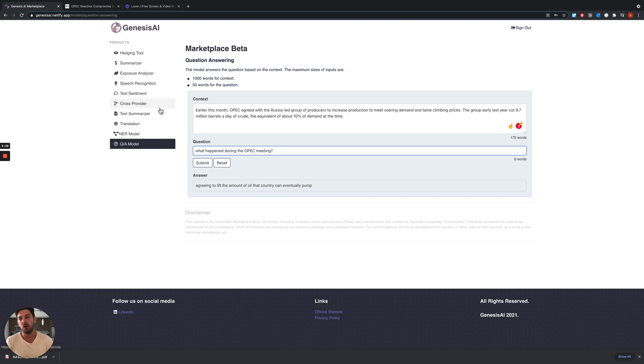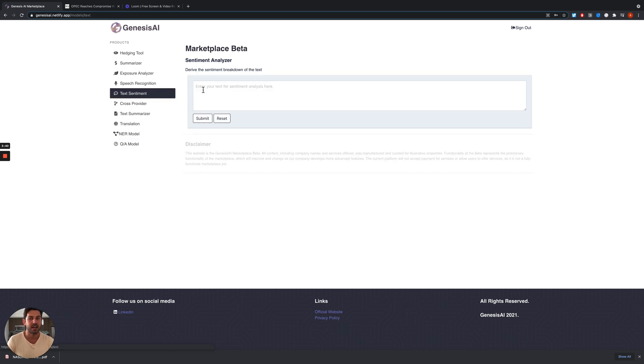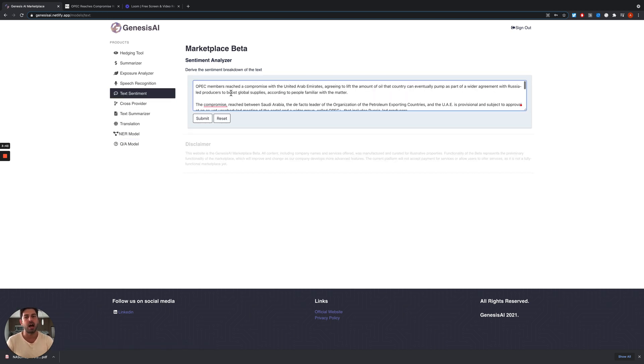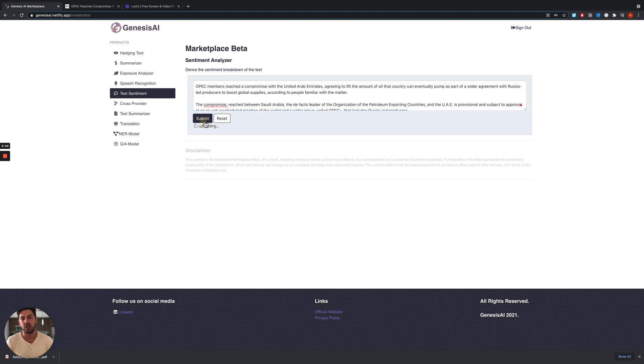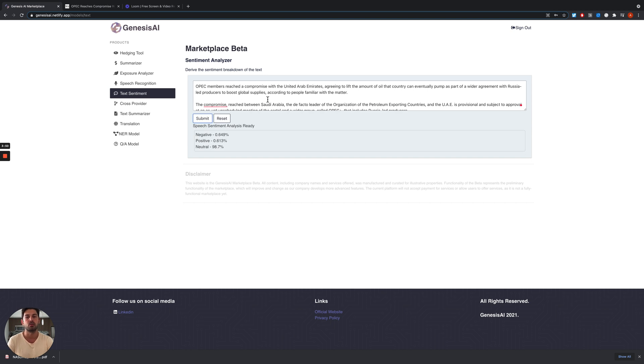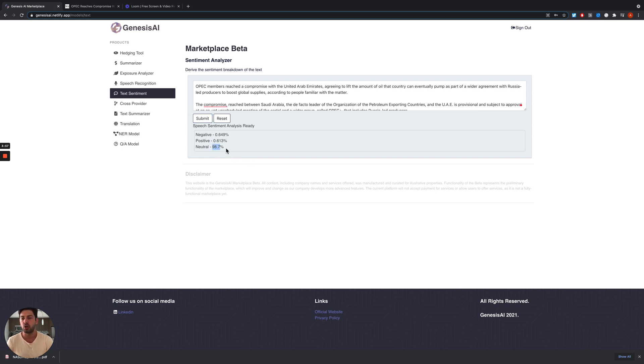We can also talk about text sentiment analysis. Here we can get an understanding of the sentiment behind a specific stock or bond. For example, in this news article, we get a sentiment analysis of the article. It correctly characterizes this article as mostly neutral.